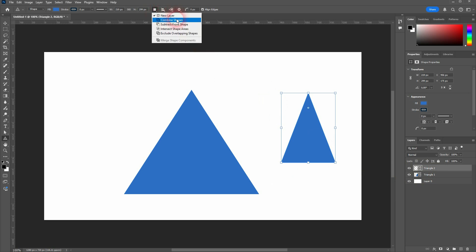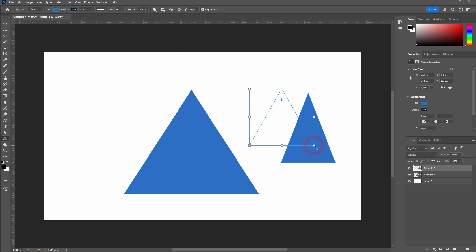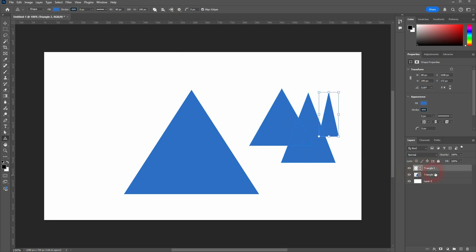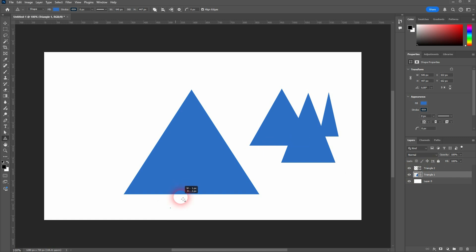You can also combine shapes, subtract them. I'm on triangle 2 layer. So this combines these triangles. Let me switch to triangle 1. It combines these.